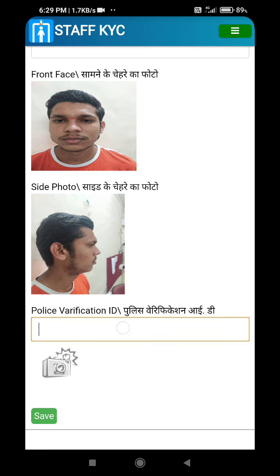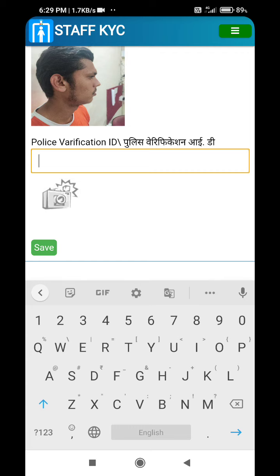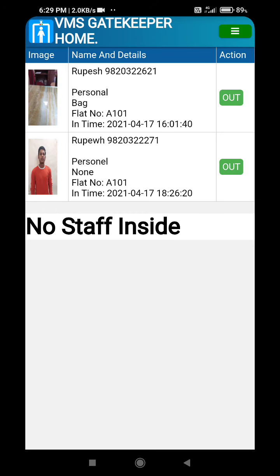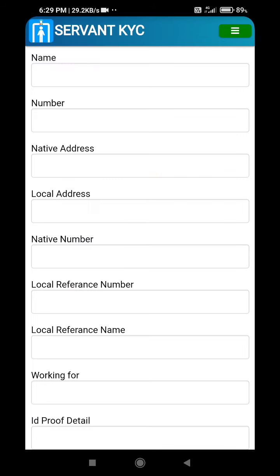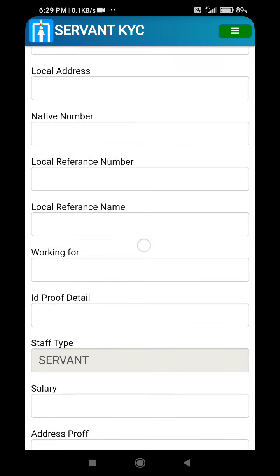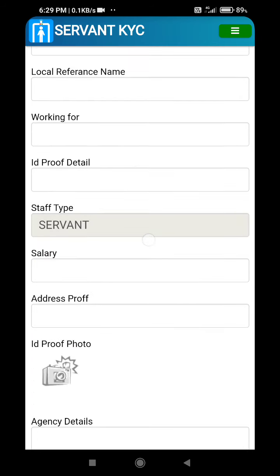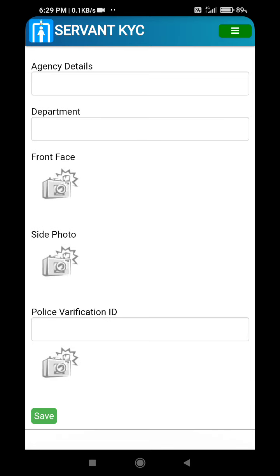If any police information document is available, that can also be captured. Finally we save, and this way the entire KYC of the staff is done. Similarly, all the servants working in the society — the KYC of the servants can also be maintained.